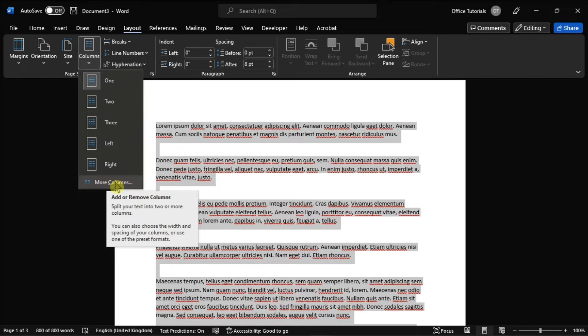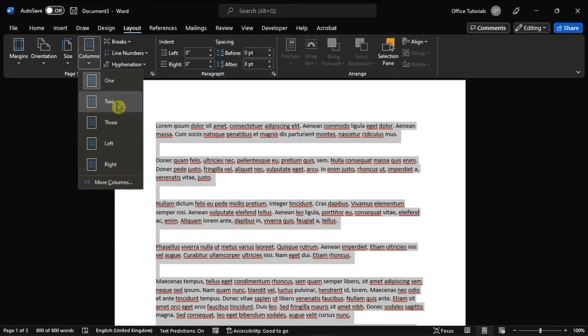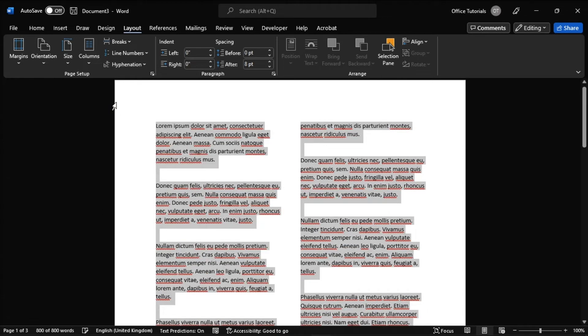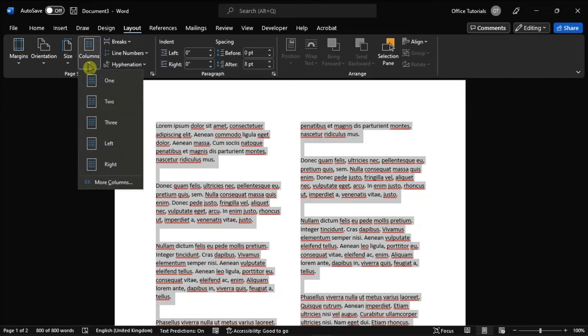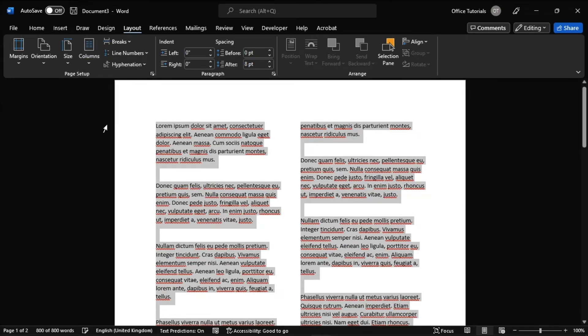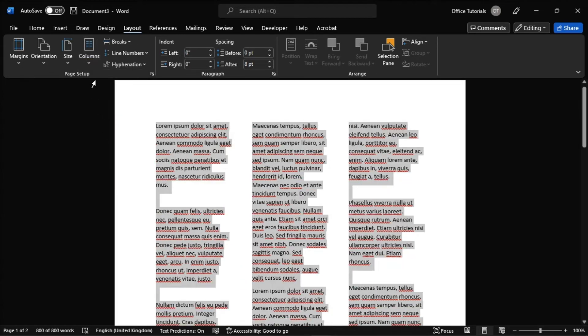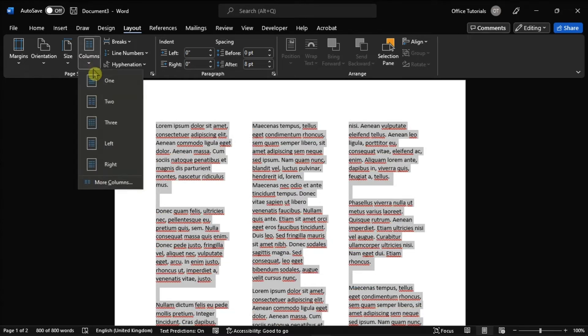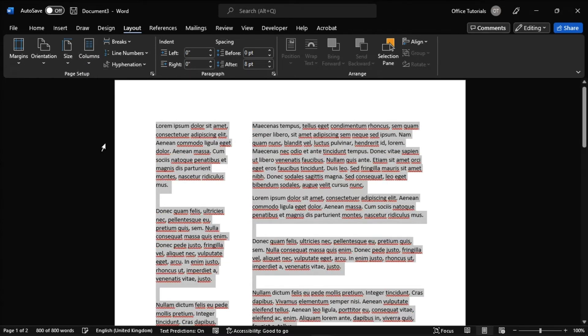But just take note that for this feature to fully work, you must have enough text typed in your document to fill the first column before the text will start filling into the second column. The same rule goes for the second and third columns as well.